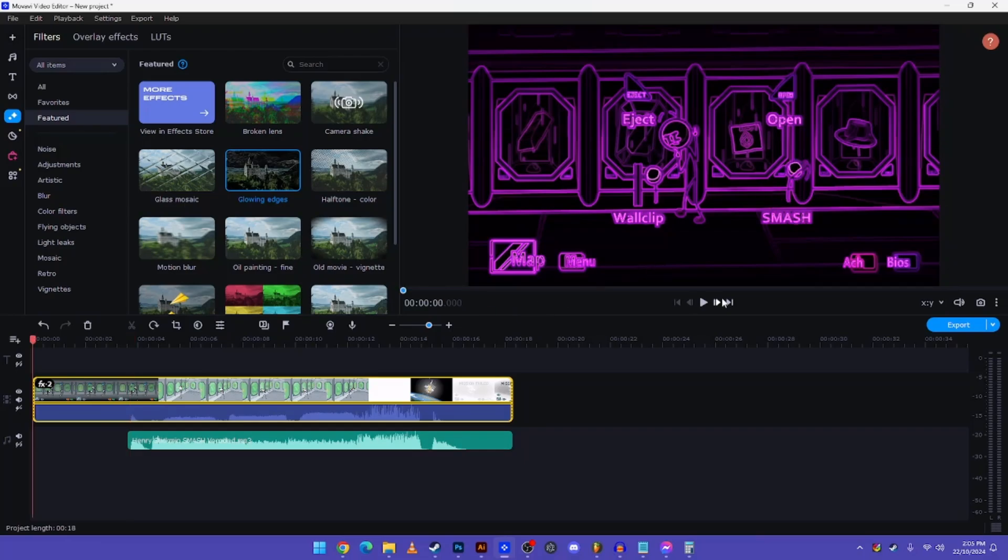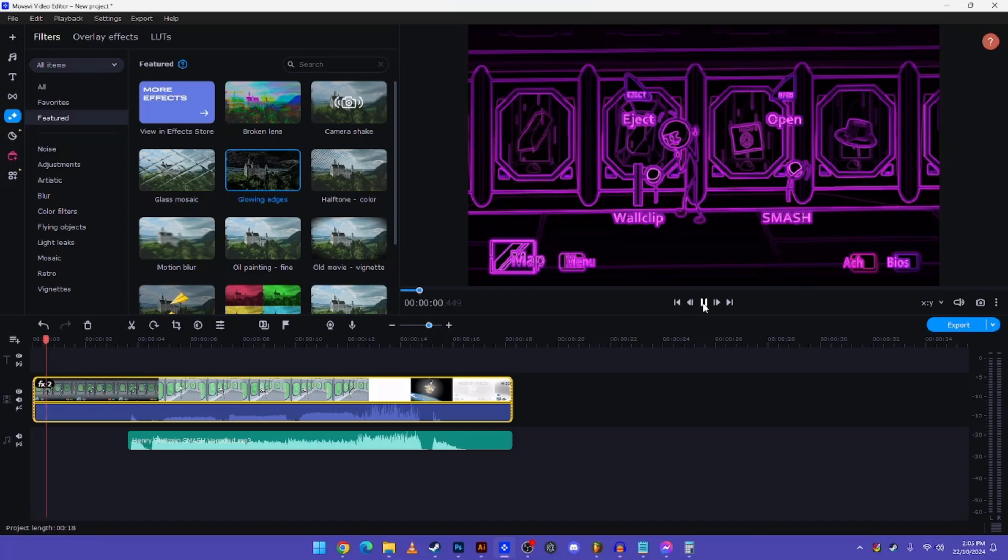And you have your very own Gangsters Paradise vocoded video. Now it's going to sound like this.